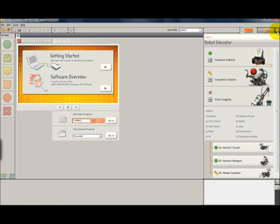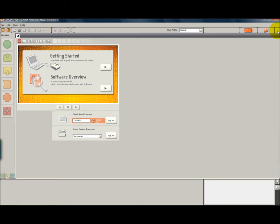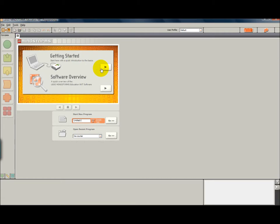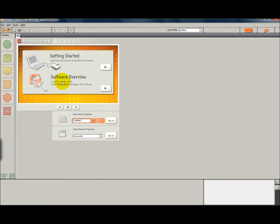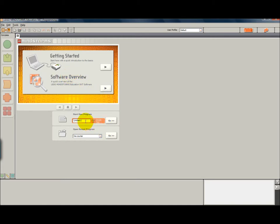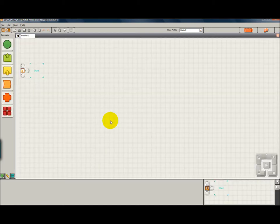To close this window you click the X here. Also here are a couple other little tutorials. If we click this button here, it's getting started with a quick introduction to the basics. And this one here is a software overview. So if you know your program name ahead of time you can type it in here, otherwise we can just start by clicking go.